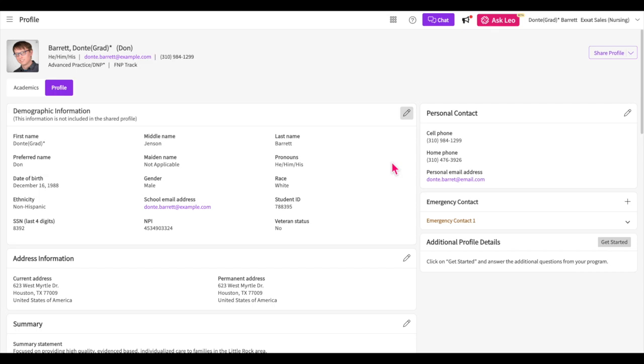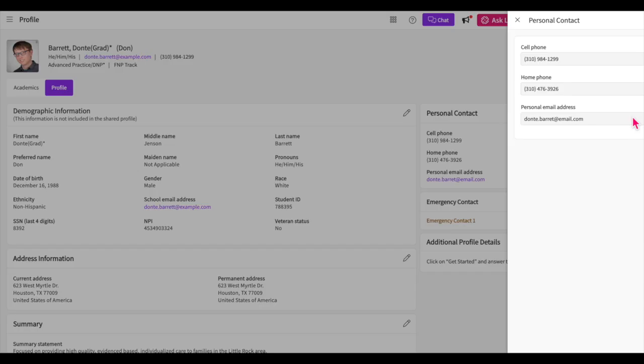Keep in mind that you can stop at any point and come back and finish this later. Just be sure to save your progress when editing any section. In the personal contact section, you will provide your cell phone and home phone number along with your personal email address. Click save once you are done.